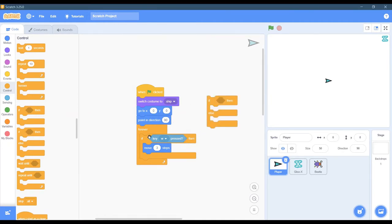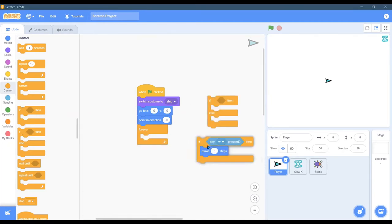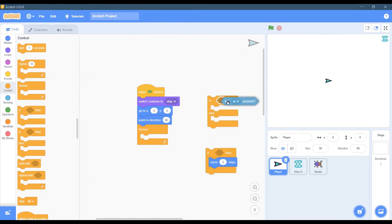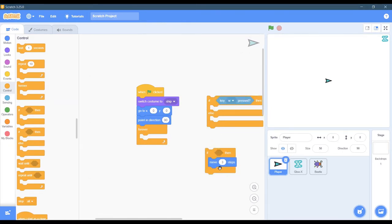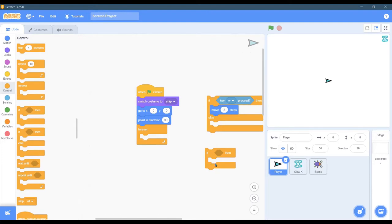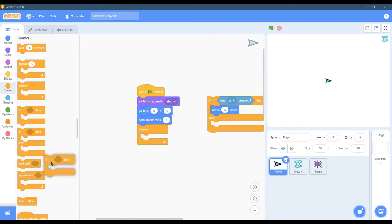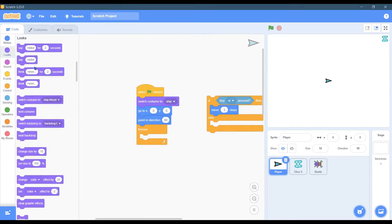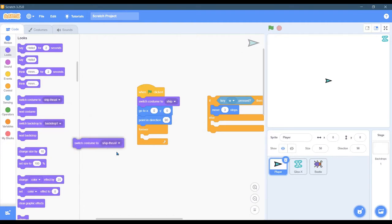So instead of just using the if block, I'm going to switch it to an if-else. Same thing - if the W key is pressed, you're going to move three steps. Let me get rid of that. But we're going to go up to looks and switch costume to.